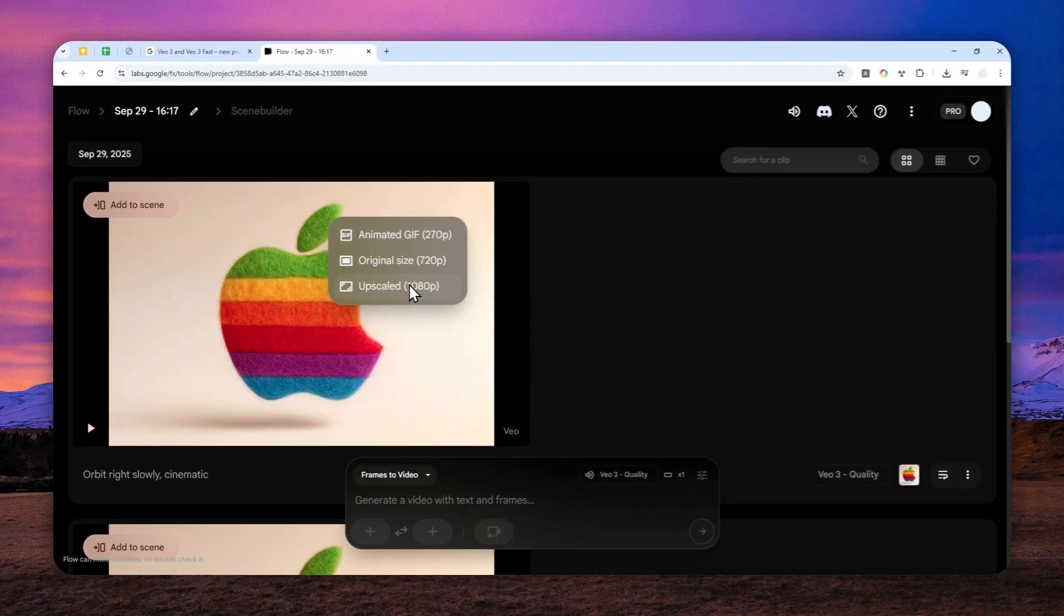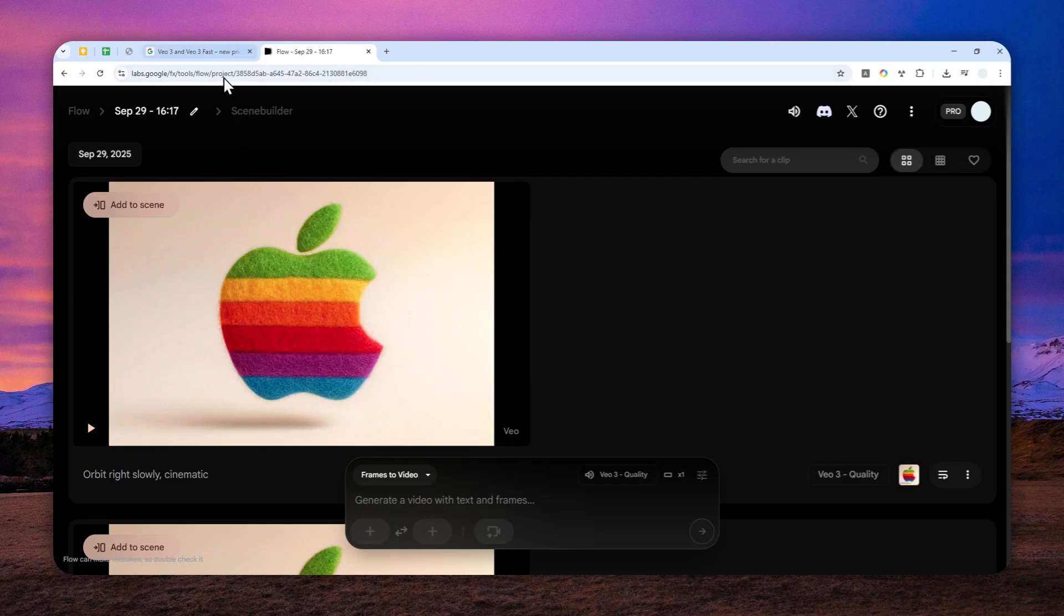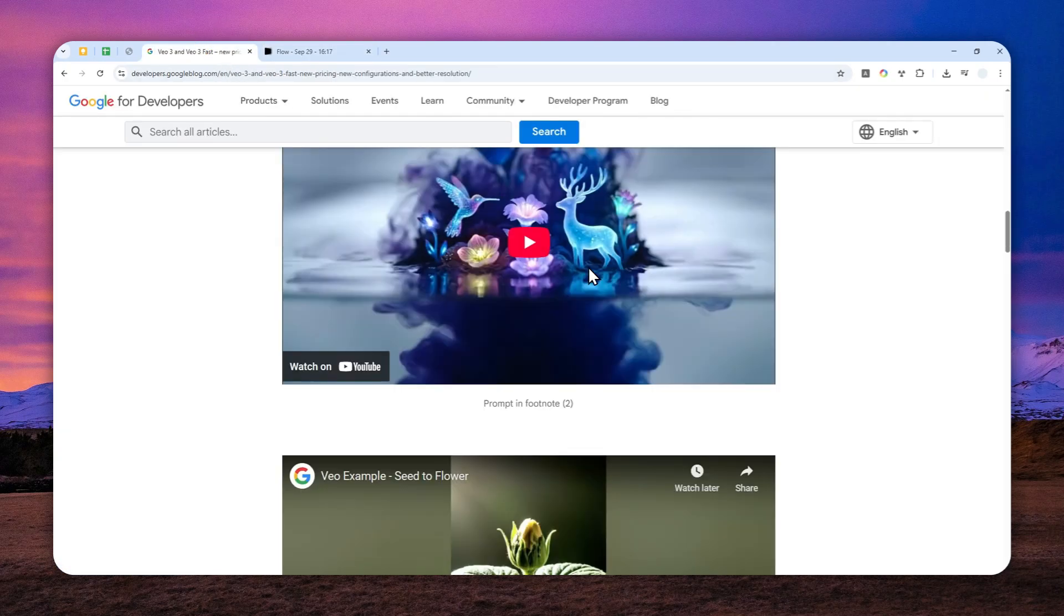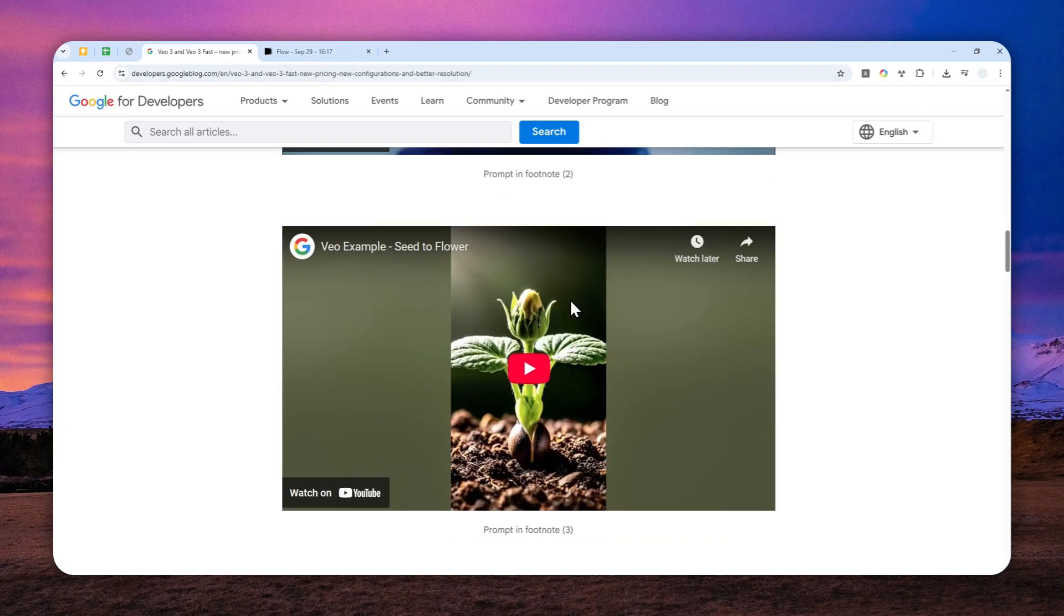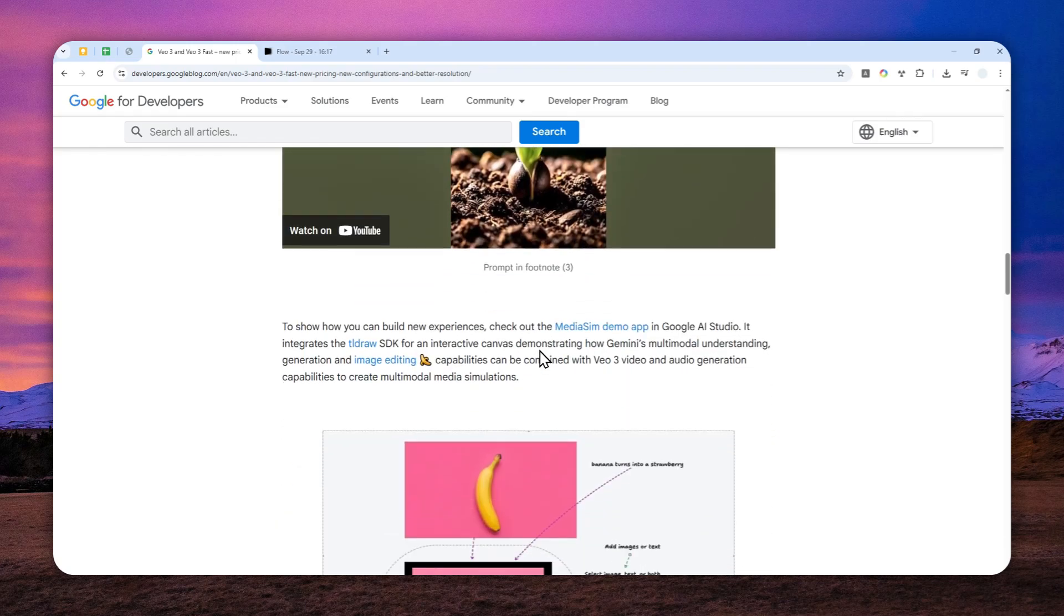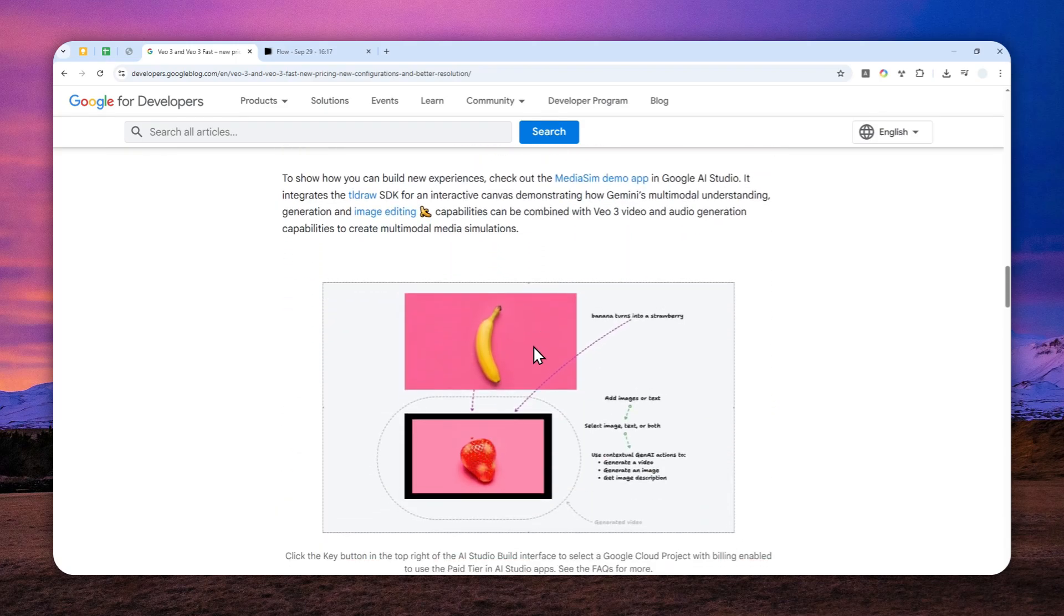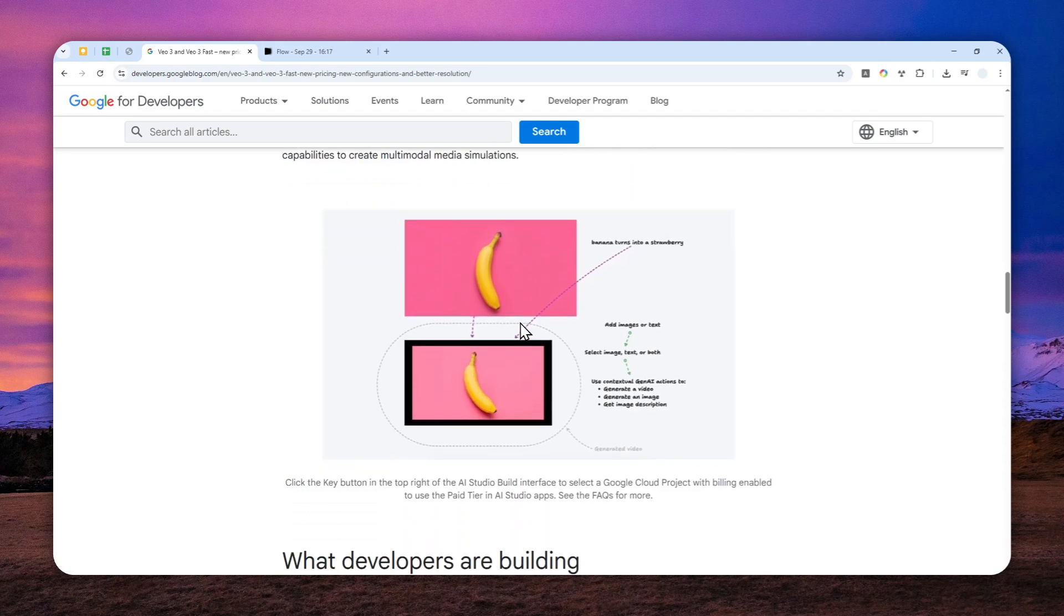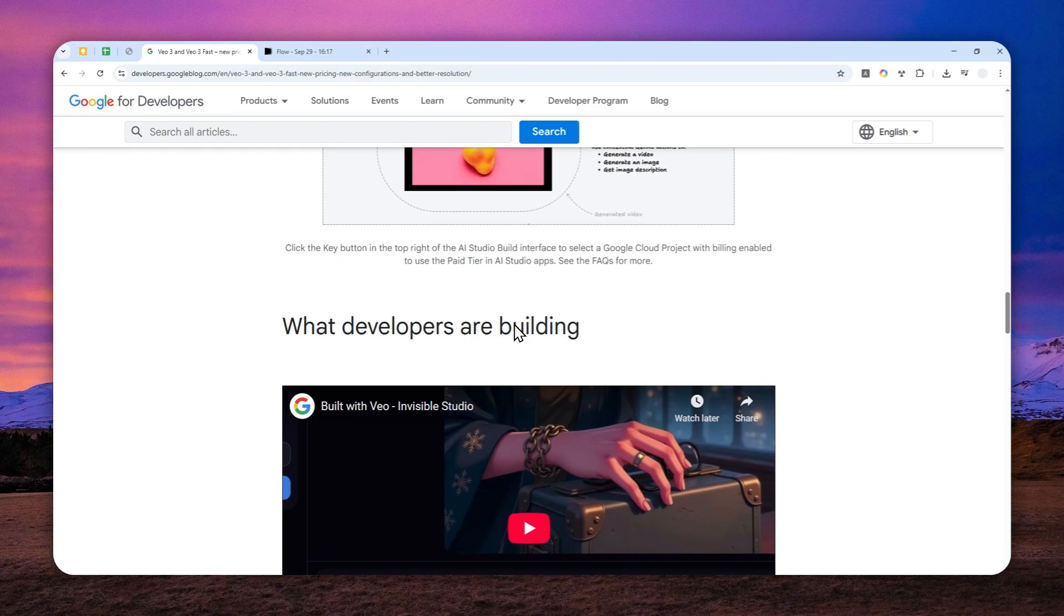This is kind of confusing because Google Flow is the first-party tool, and yet apparently only third-party tools can enjoy the setting to generate video at native 1080p resolution. So what is the solution if you want to stay in the Google ecosystem to generate video using the VO3 model?